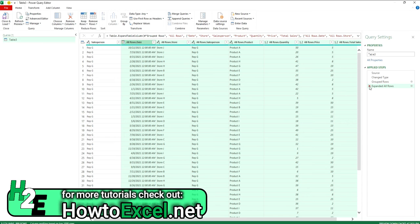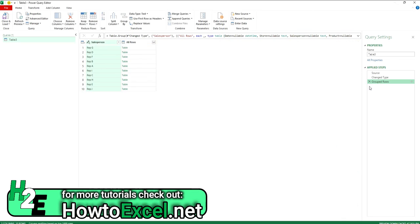So in this case, it doesn't make sense to do that. I just wanted to show you what you can do with grouping rows in Power Query.